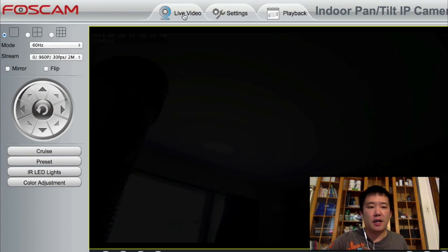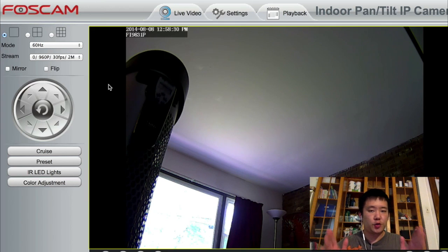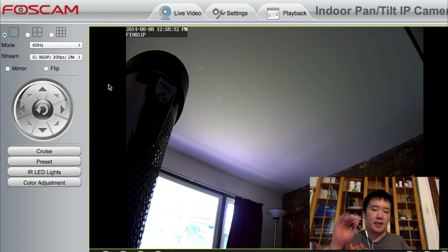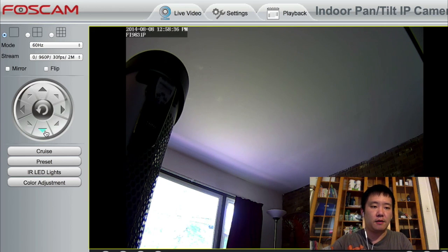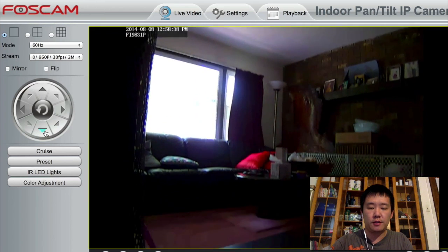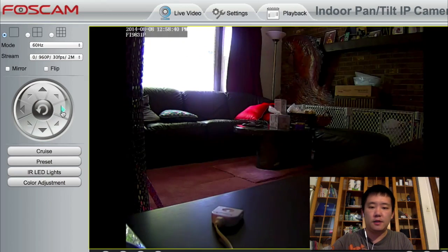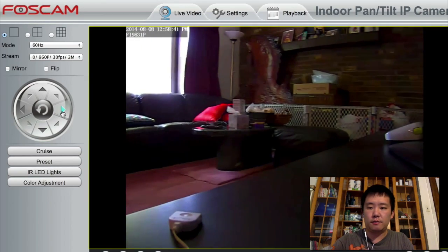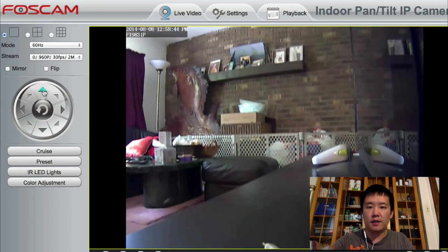Alright, I'm going to head back to the live video. Now the screen looks like it shrunk but it really didn't — it's just that now I see a little bit more of the top and bottom because now it's at the 960p resolution. So it's just a little demo of the video quality — it's HD video quality.